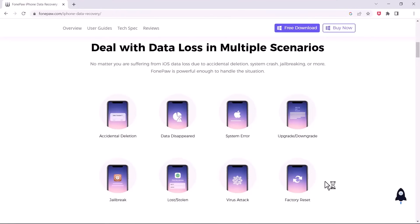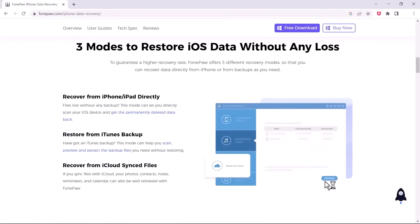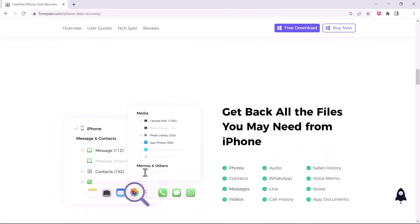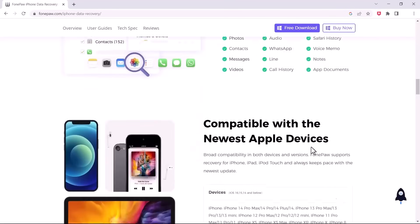PhonePaw iPhone Data Recovery is designed for iPhone users to retrieve lost data happening in different life scenarios. For instance, when you are suffering from an iPhone system crash, device water damage, or accidentally delete all data, the program can bring the lost data back to the iPhone in a few steps.